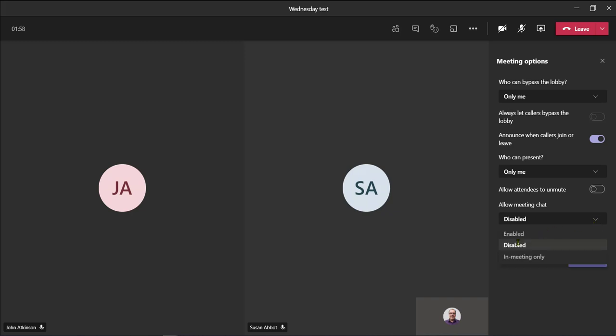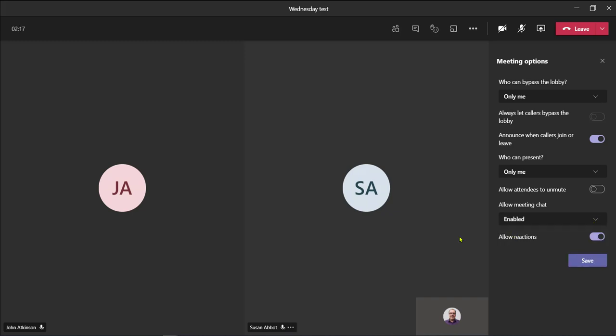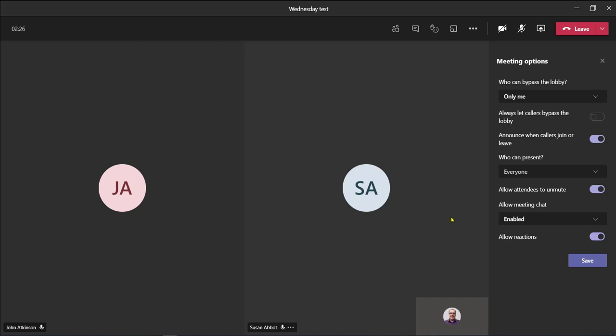I can now enable that, and also I can set it so that they can unmute the microphones and also become presenters as well. To enable my changes I must click save.